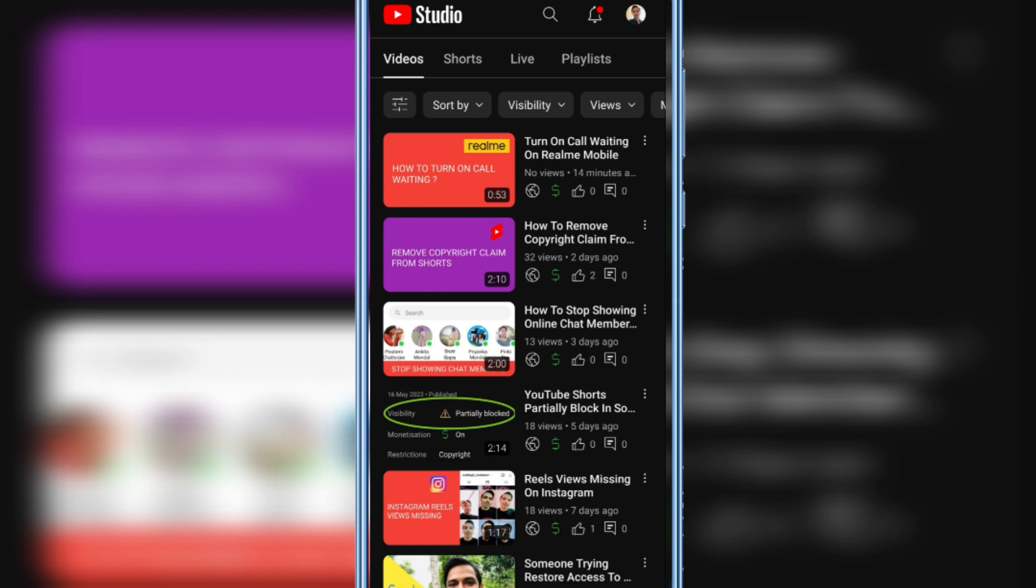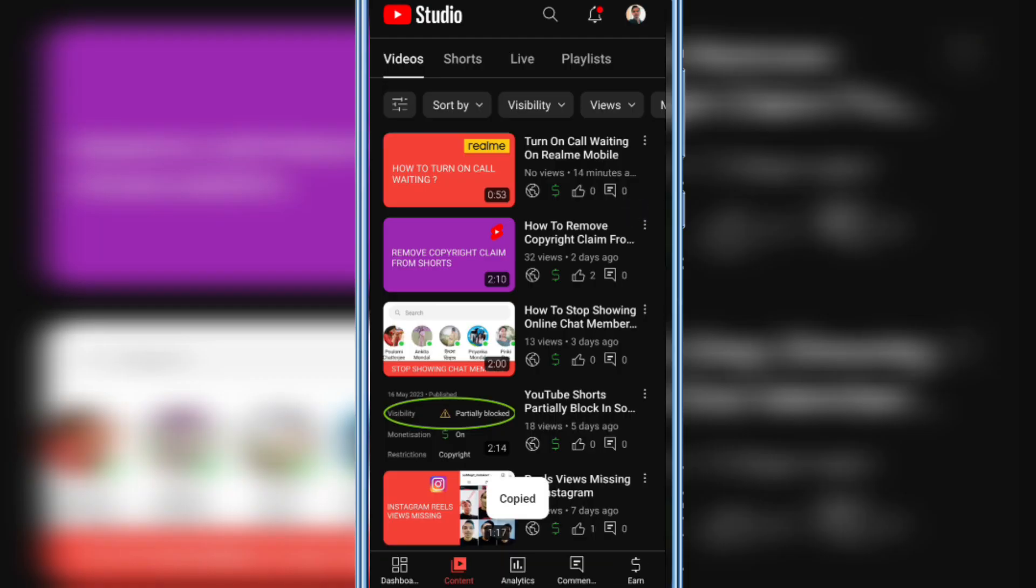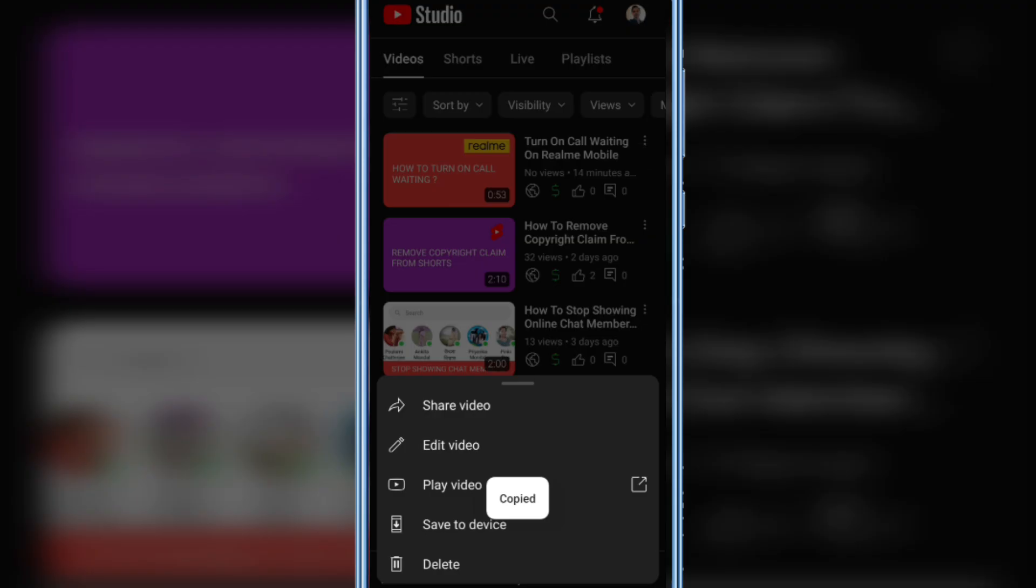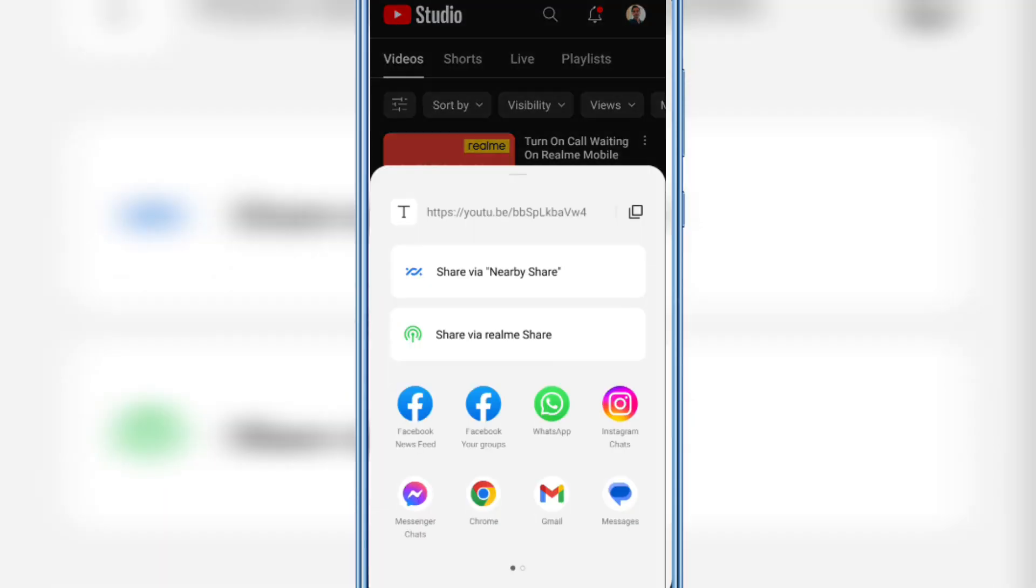Now you can easily copy this video link or you can share to Facebook or Facebook group. You can also share it to WhatsApp, Instagram chat, Messenger chat.